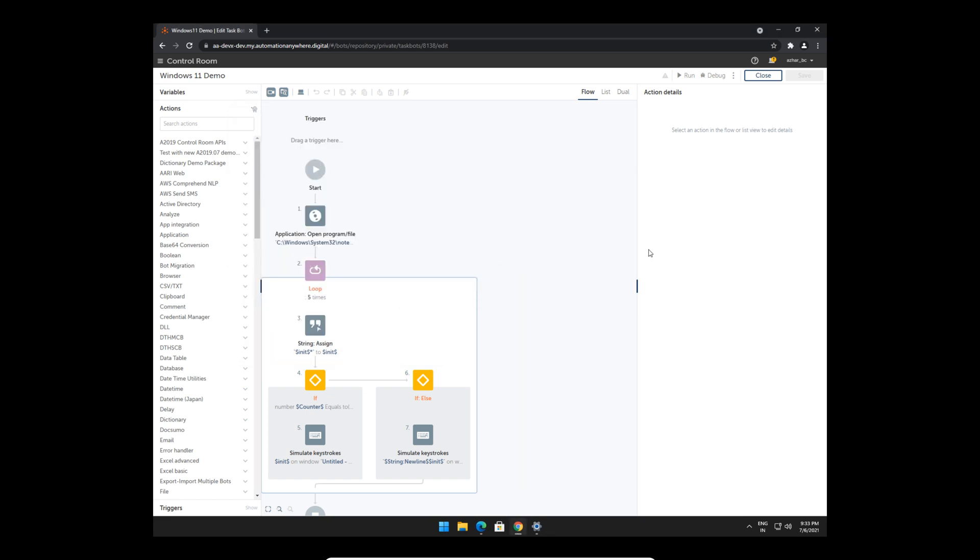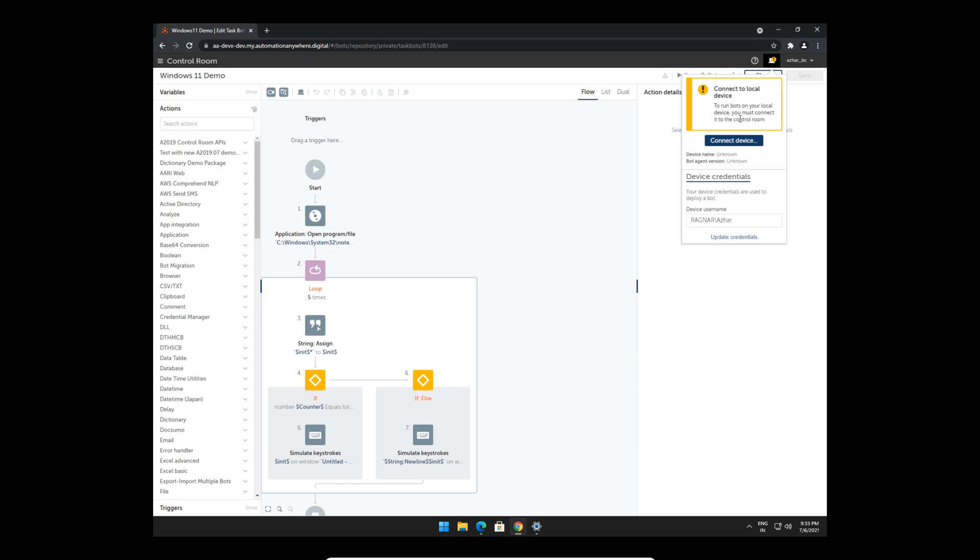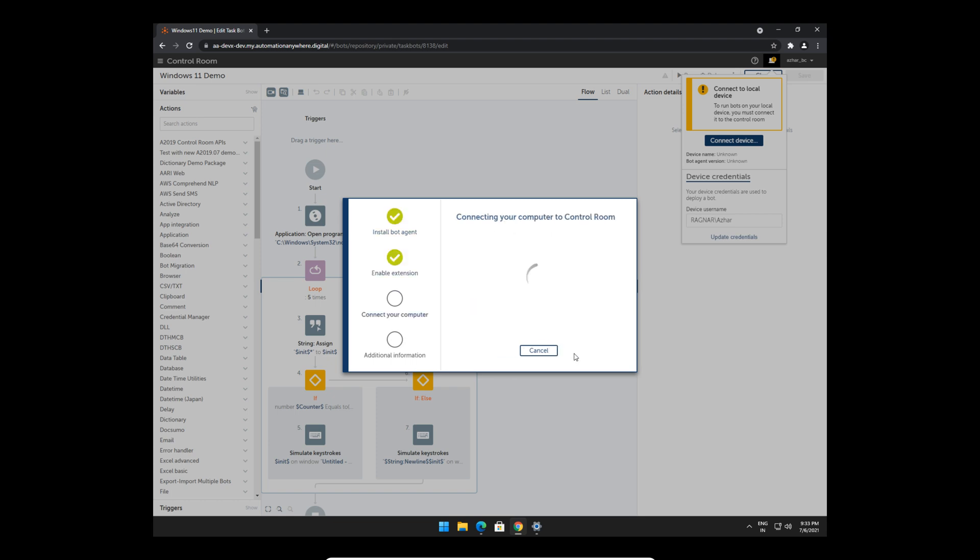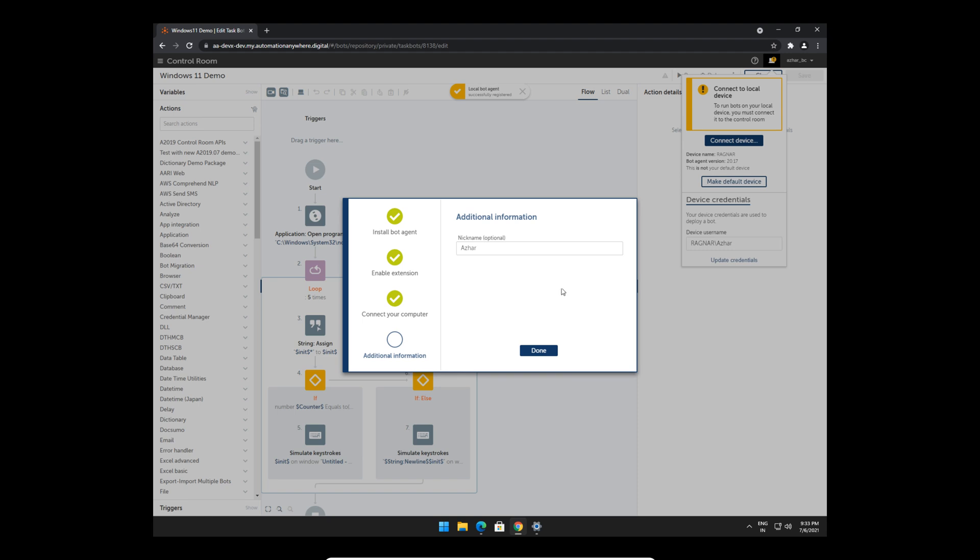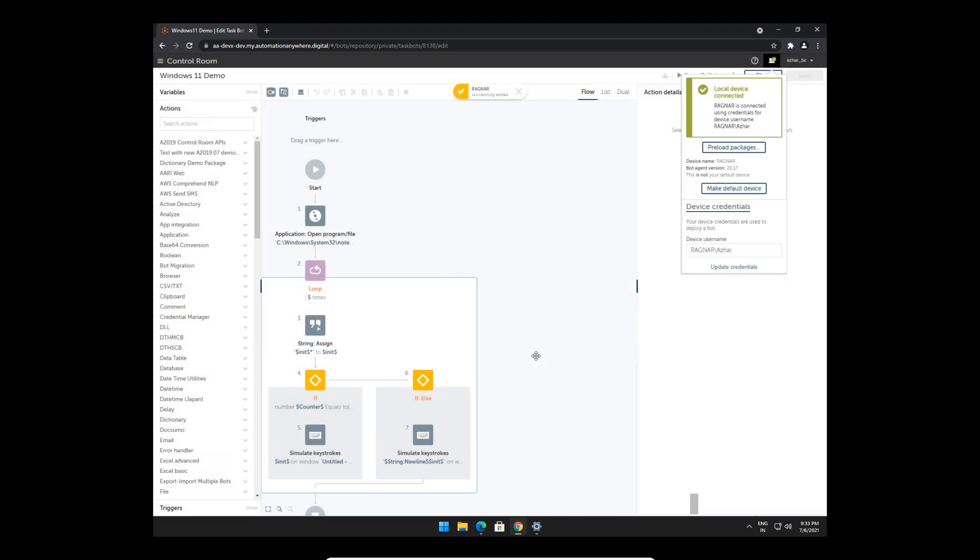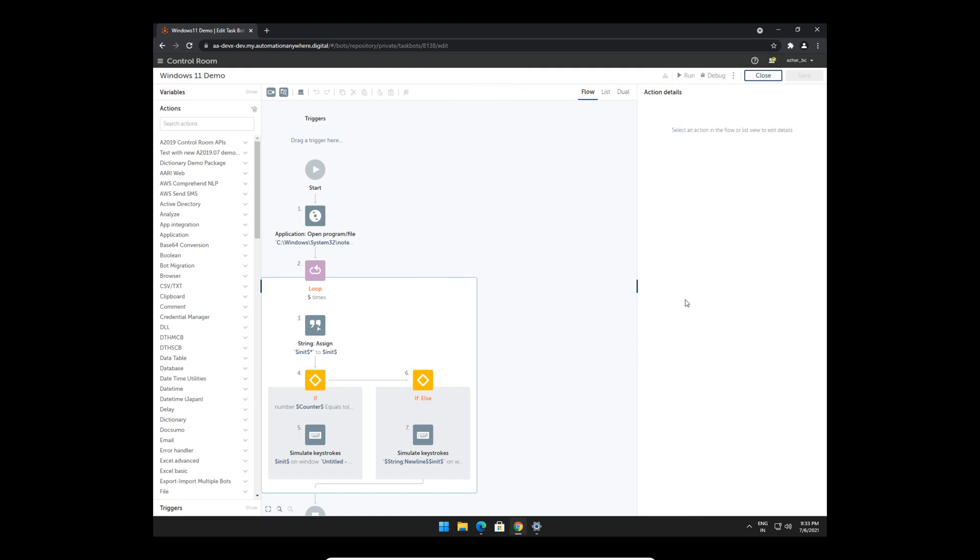Let me just close this for now. First let's try and connect the device. I've already installed the bot agent but this device is not registered. I've updated my device username and password here. I'll just hit connect to my computer. Just follow the on-screen instructions and the bot agent will be connected. Let's name this Windows 11 Pro so that I know which device this is. That's pretty much it—the device is registered, connected, and we can give this bot a run.